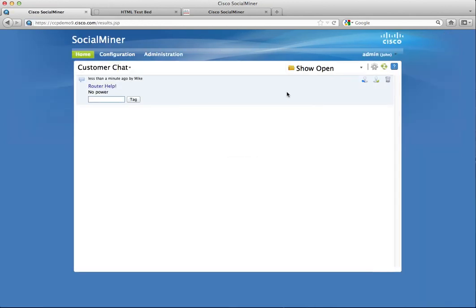From here, the agent clicks reply to reserve it, which opens the agent chat interface. At which point, a message is sent to the customer that an agent has joined the chat room.